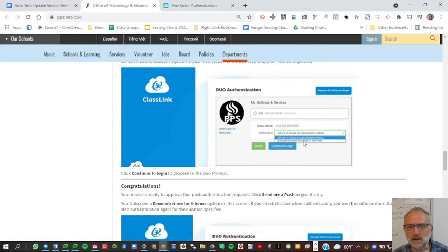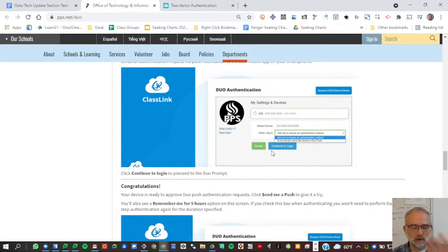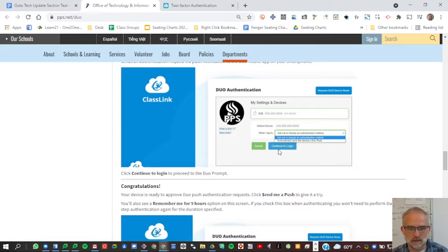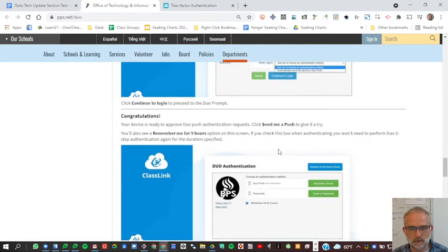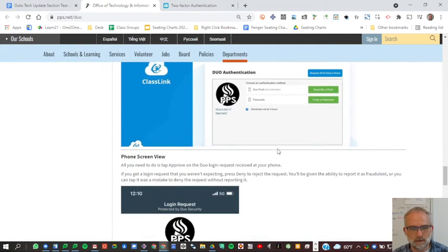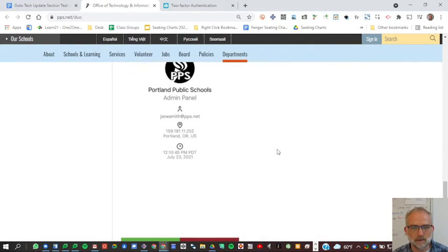I use the automatically send a device push, which pops up when you try to log in. It pops up a message and you just say approved. That seems to be a good one.